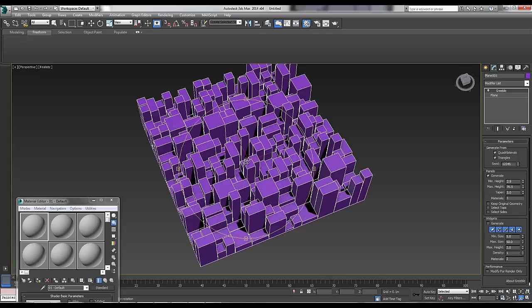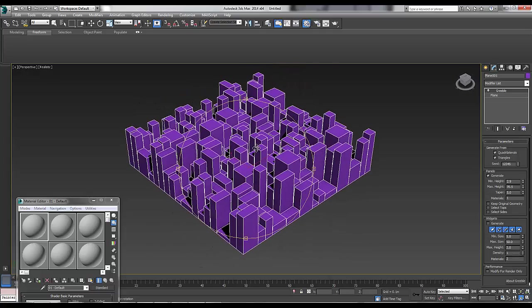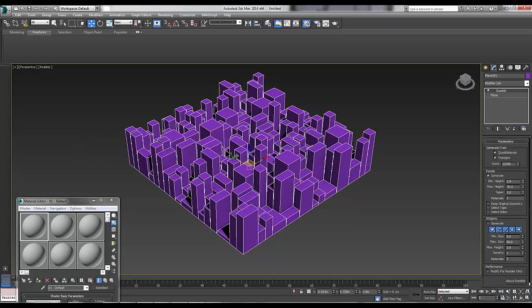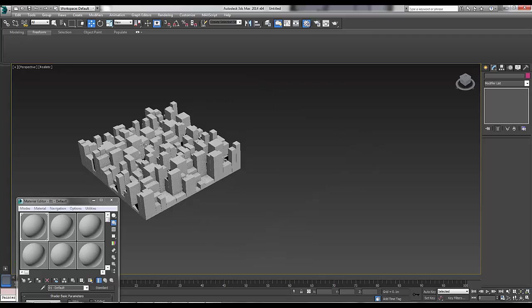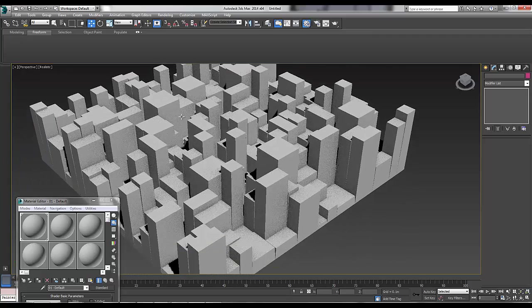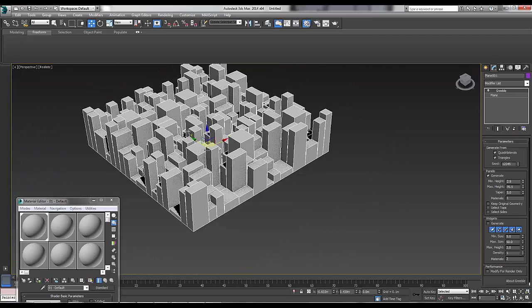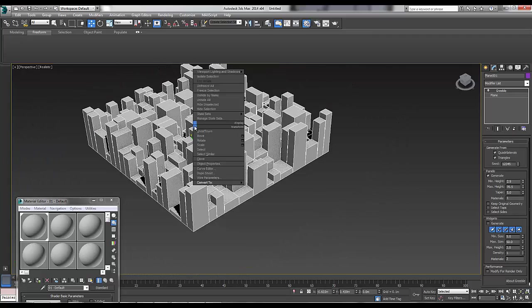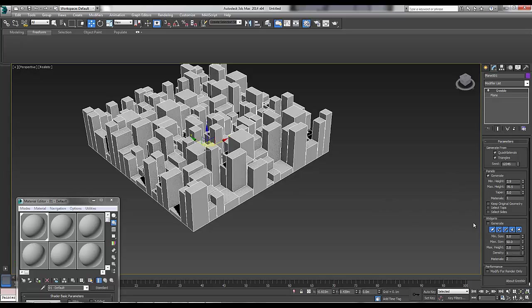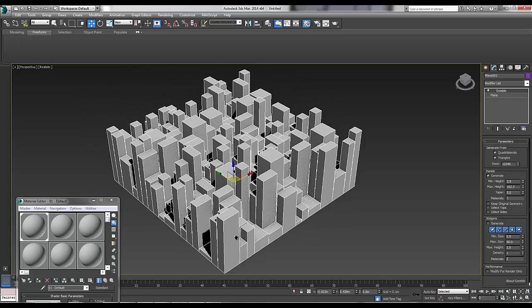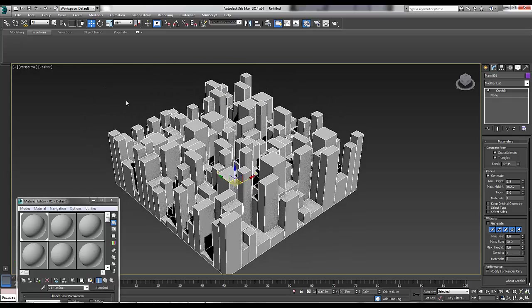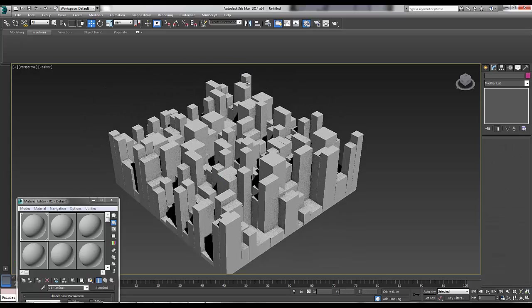So if you need something similar, keep watching. I'll just make that a grey. And what I'll do now is I'll just make that a bit higher, give it more emphasis. So now we have a Greeble city.